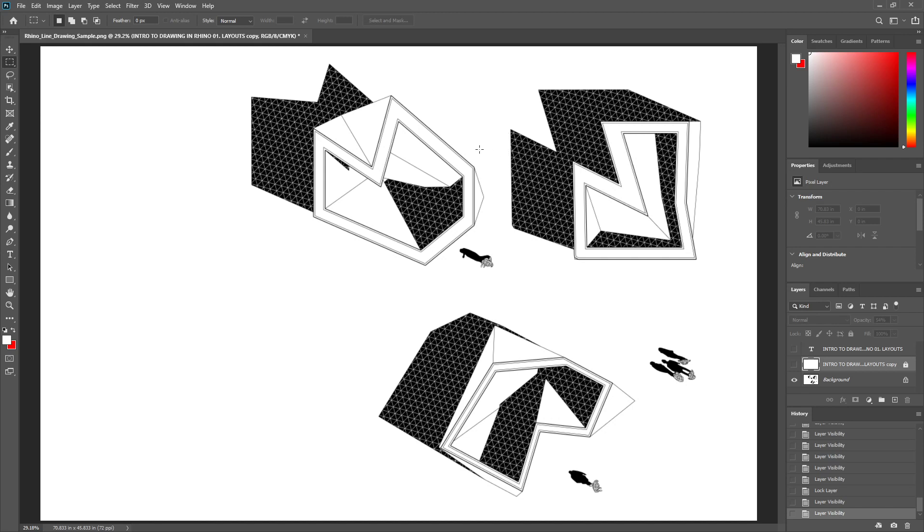Along with that, some of the tricks I'll be showing you could get your material further along before you take it into Illustrator, which could also save you time.